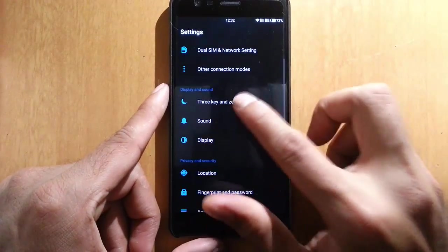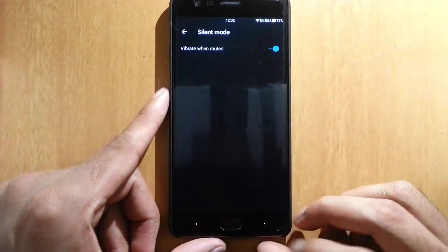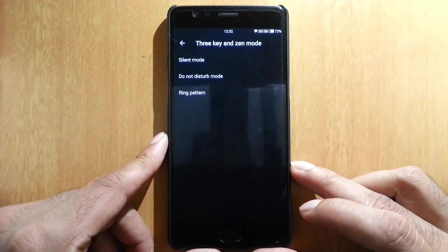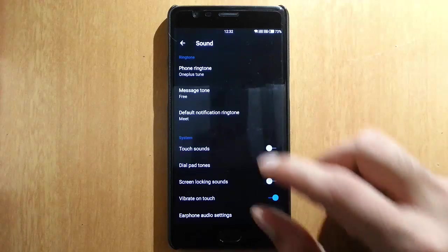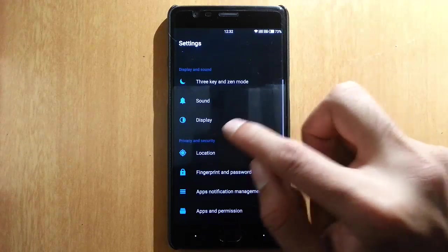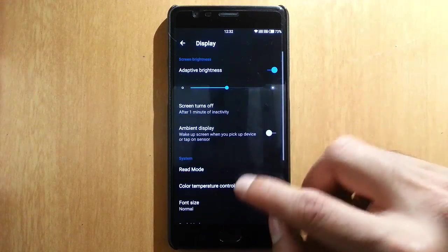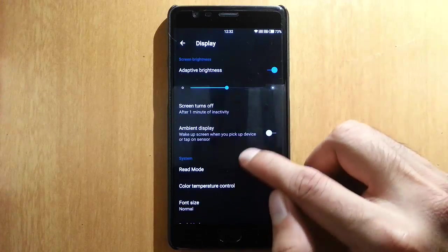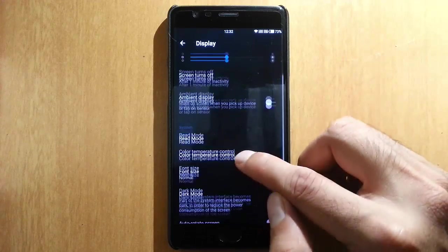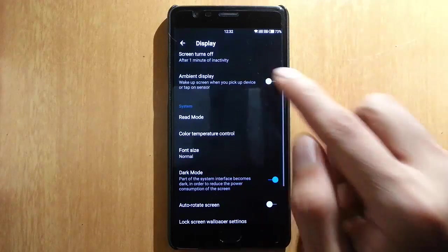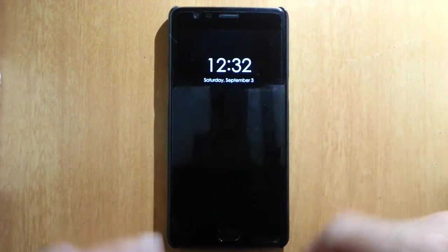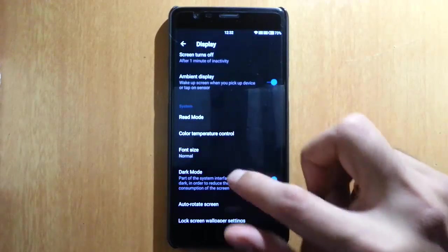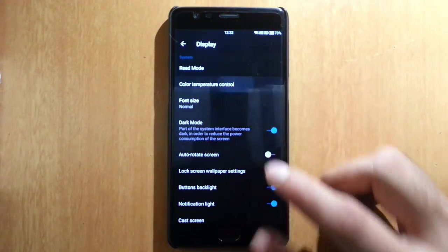You can customize these features from here, like if you want to turn on the vibration, you can do that. This is the sound and display—we have adaptive brightness and ambient display. Let's go and check out the ambient display. This is the ambient display and color temperature control.